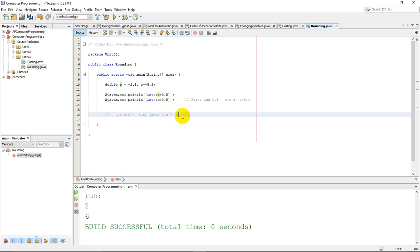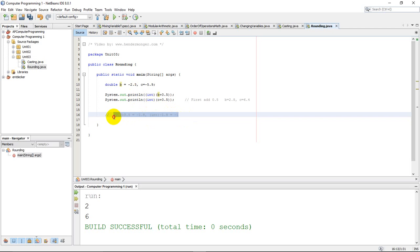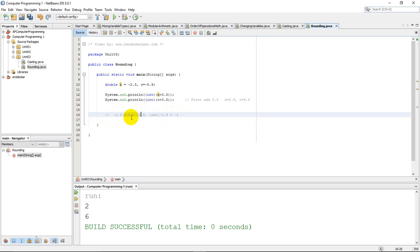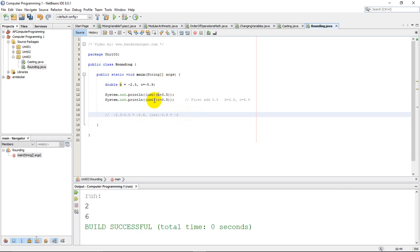So in this case when I want to cast, instead of adding I want to subtract. When you're dealing with negatives you don't want to add, you want to subtract, because then this would become negative 2.8. Negative 2.3 minus 0.5 is negative 2.8, and then when we cast that negative 2.8 into an integer we get negative 2, and that's exactly what I'm looking for if I'm trying to round this negative 2.3 to the closest integer.